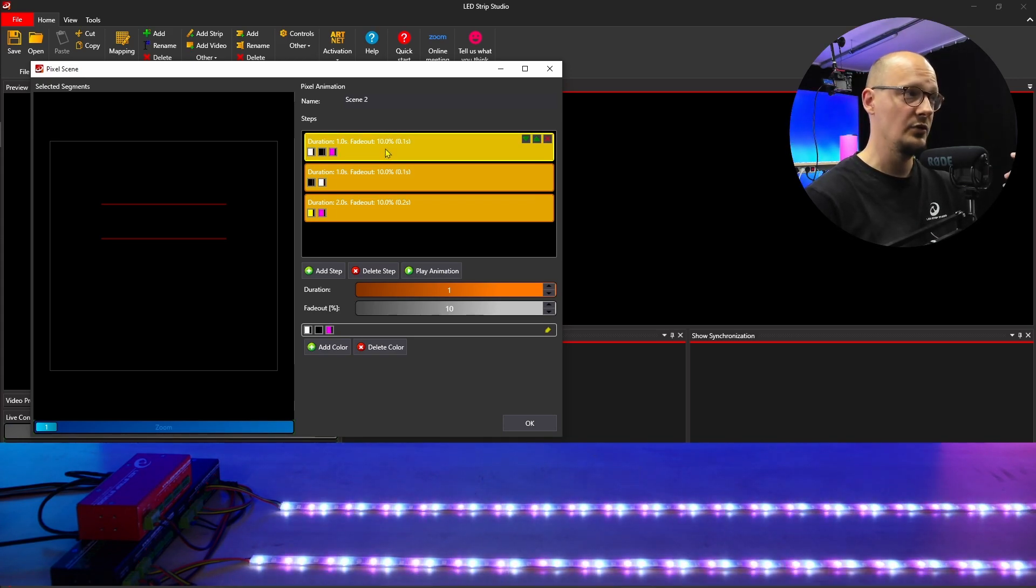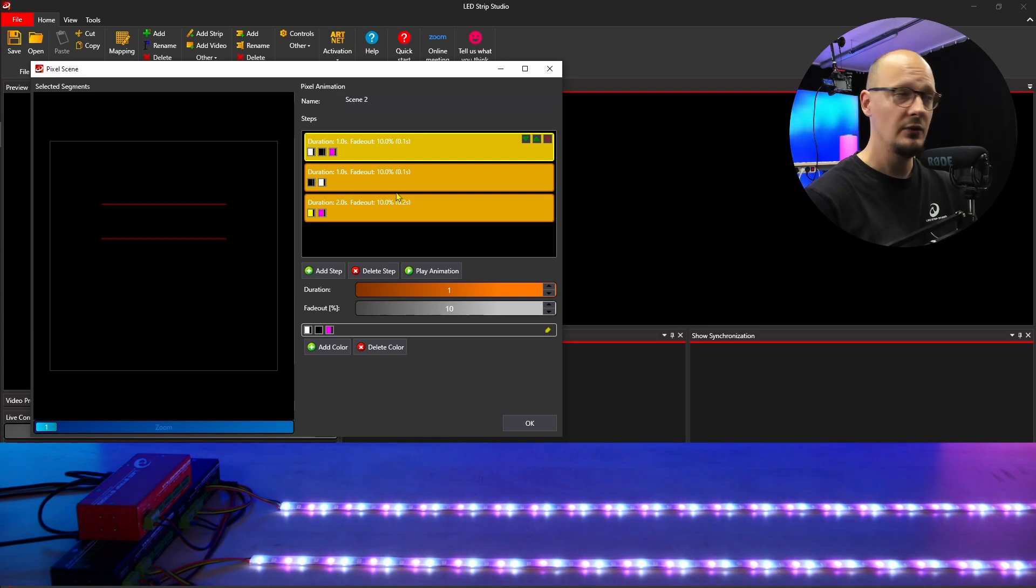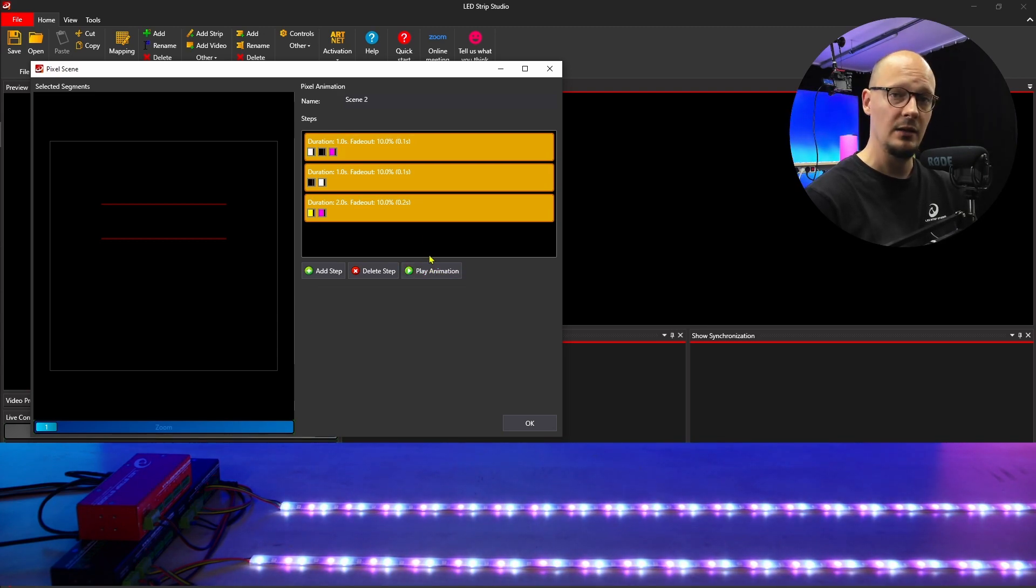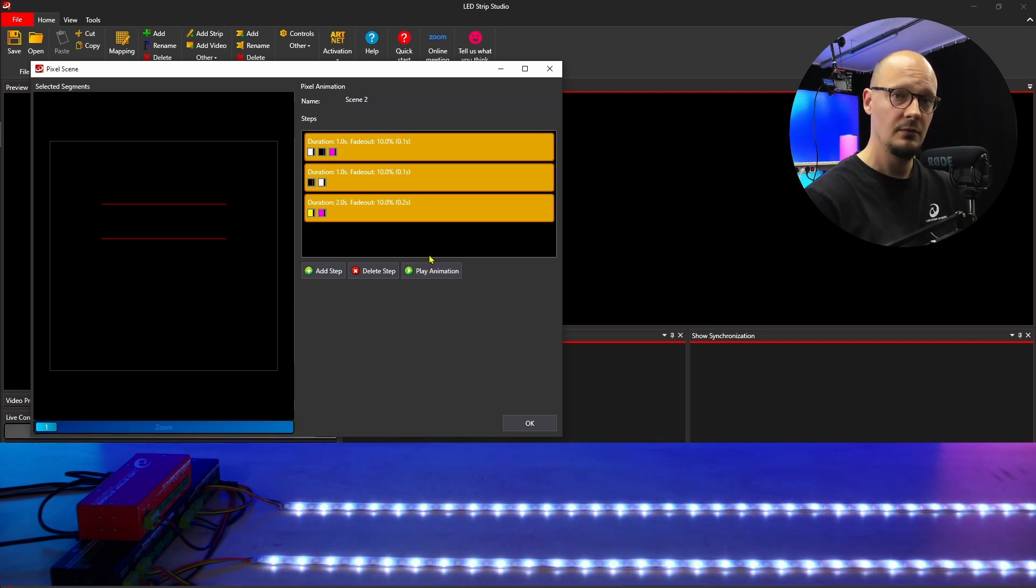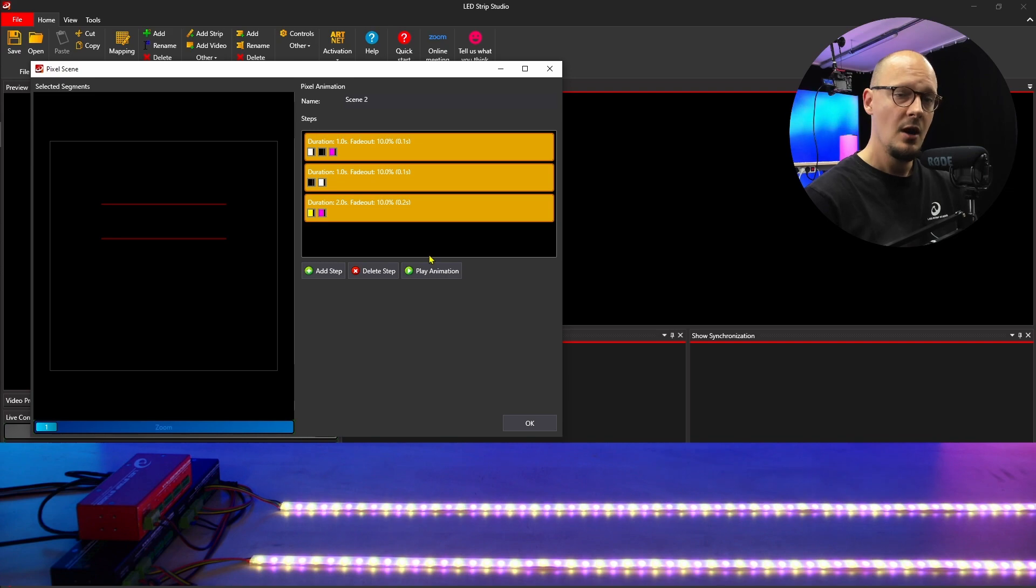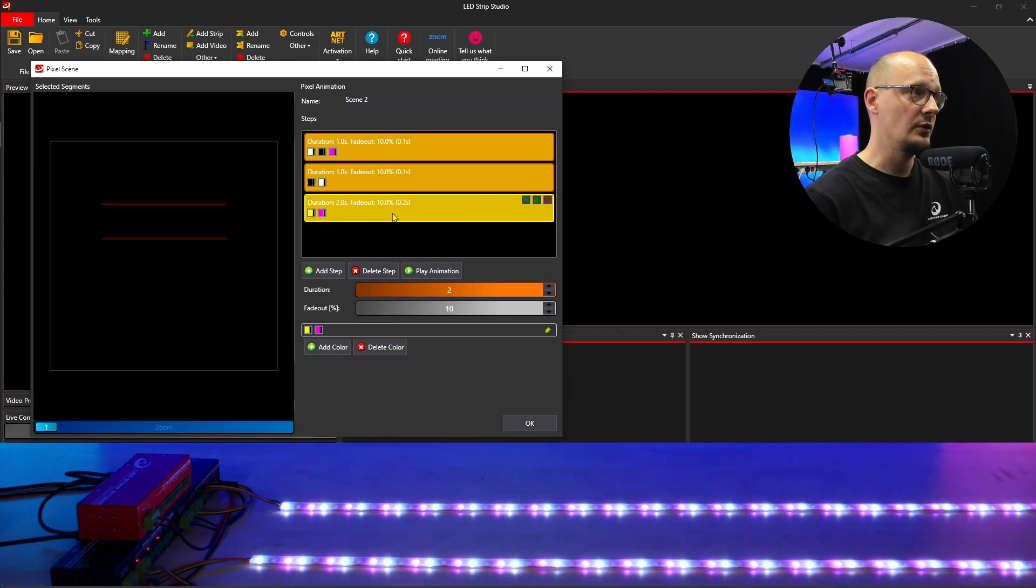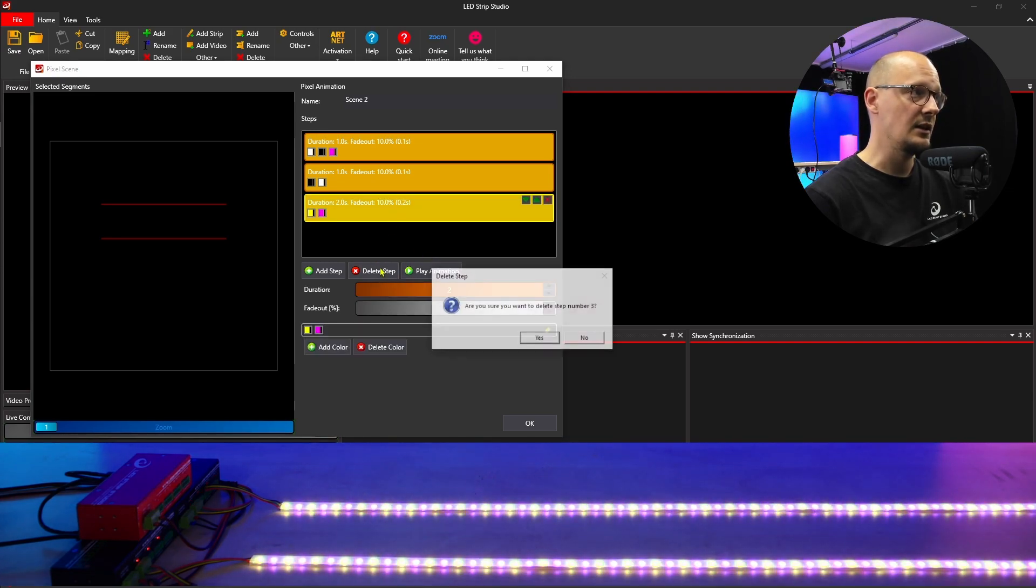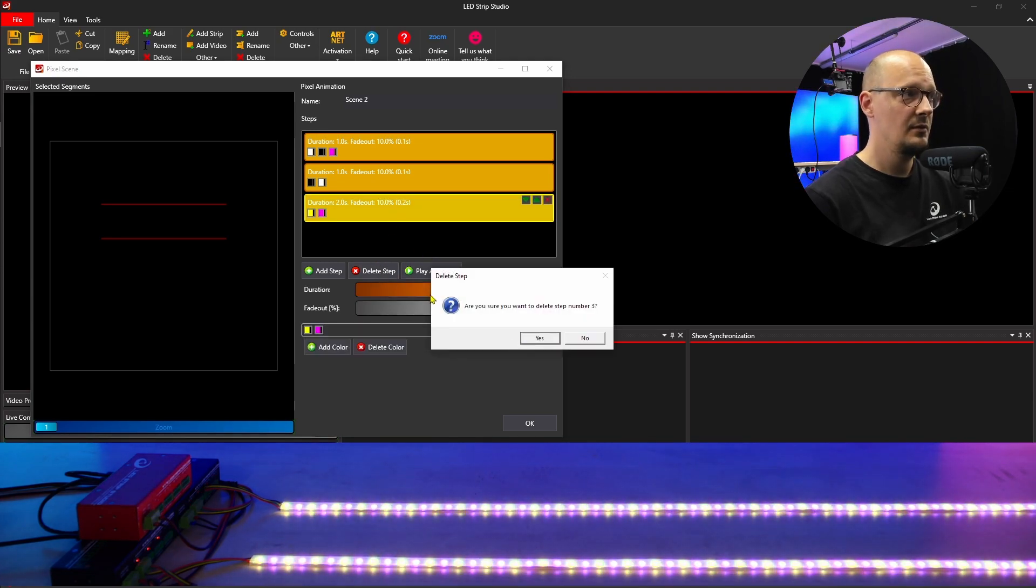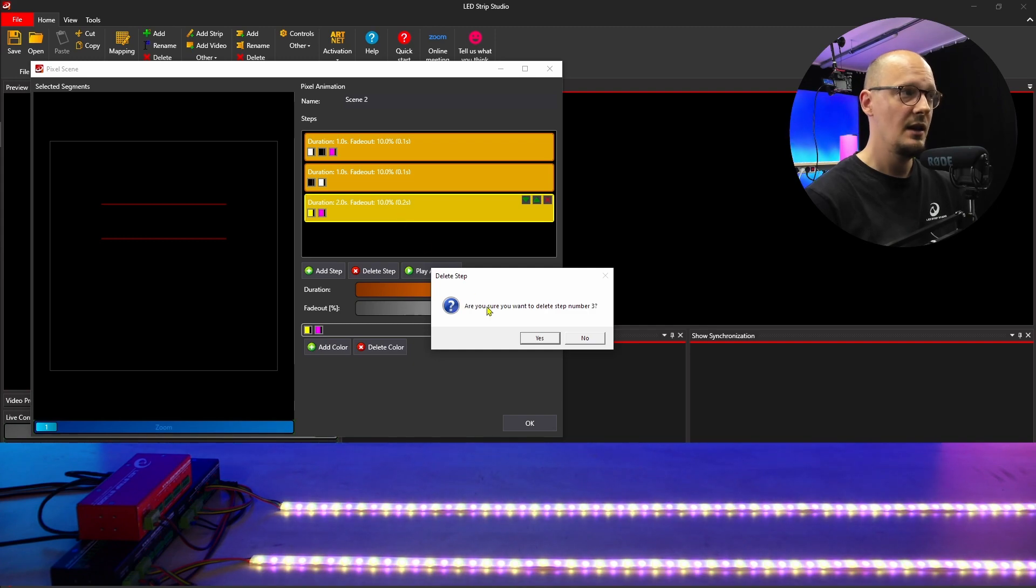If you want to play the animation to check it out, you will click on 'play animation.' Once you decide that you want to delete any of the steps, you will simply click on it and hit delete.